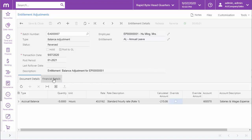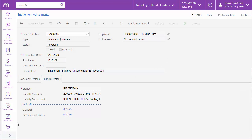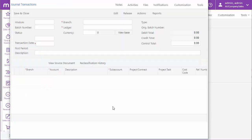If an entitlement adjustment has been reversed, a link to the reversing GL batch is also available on the financial details tab.